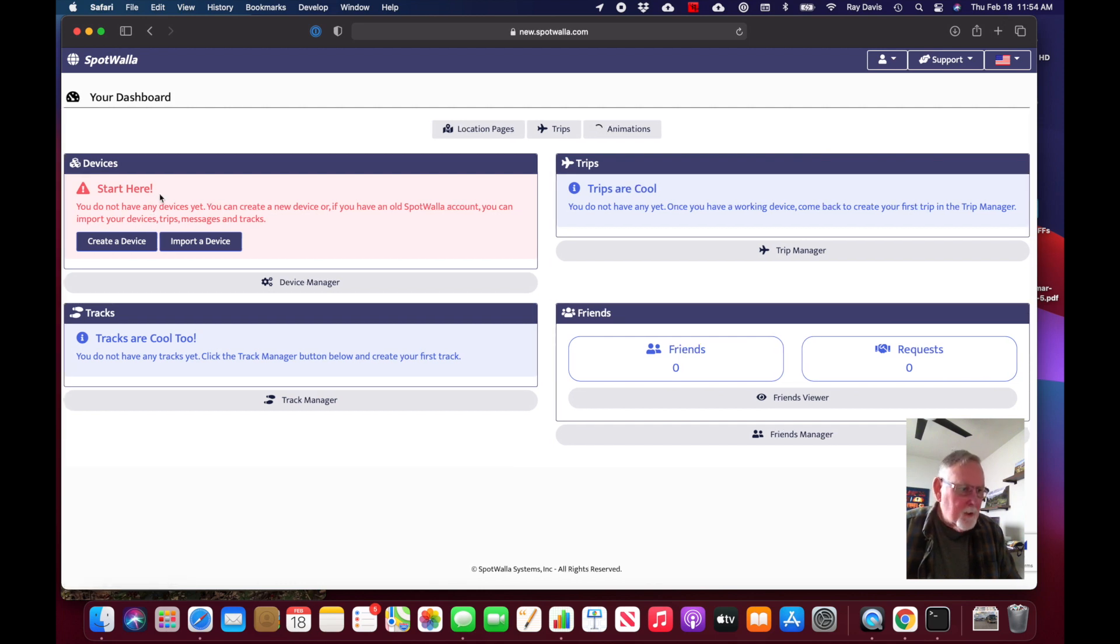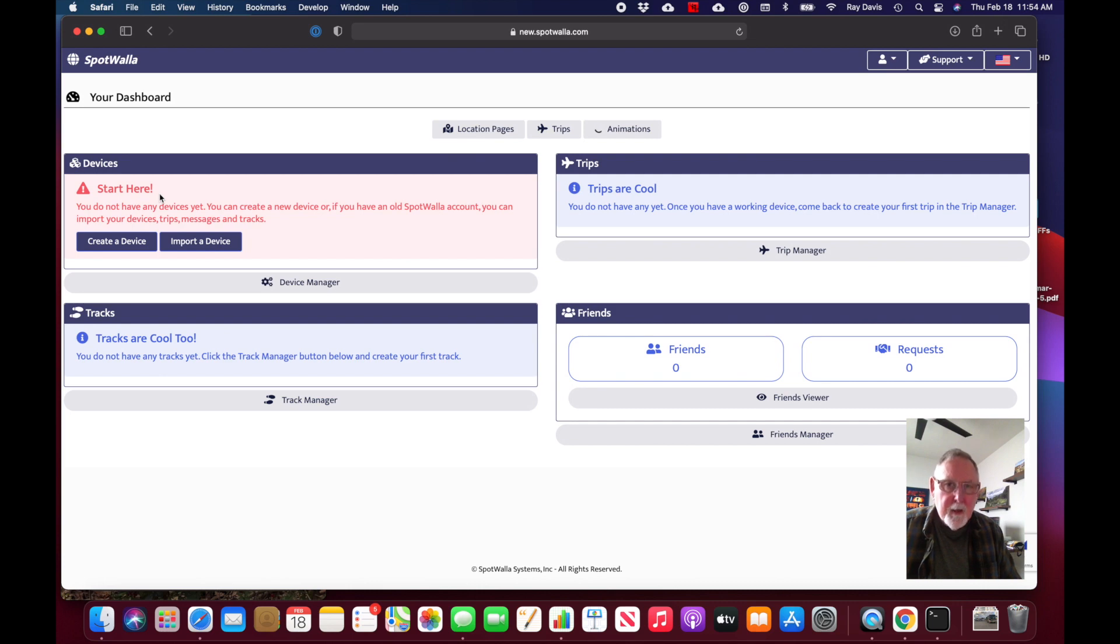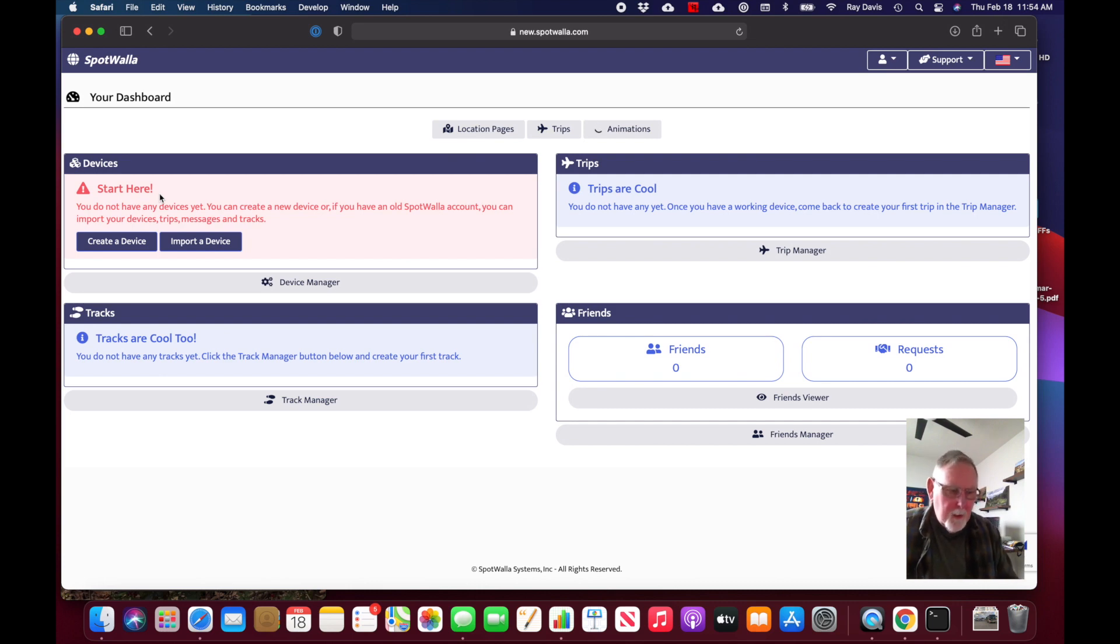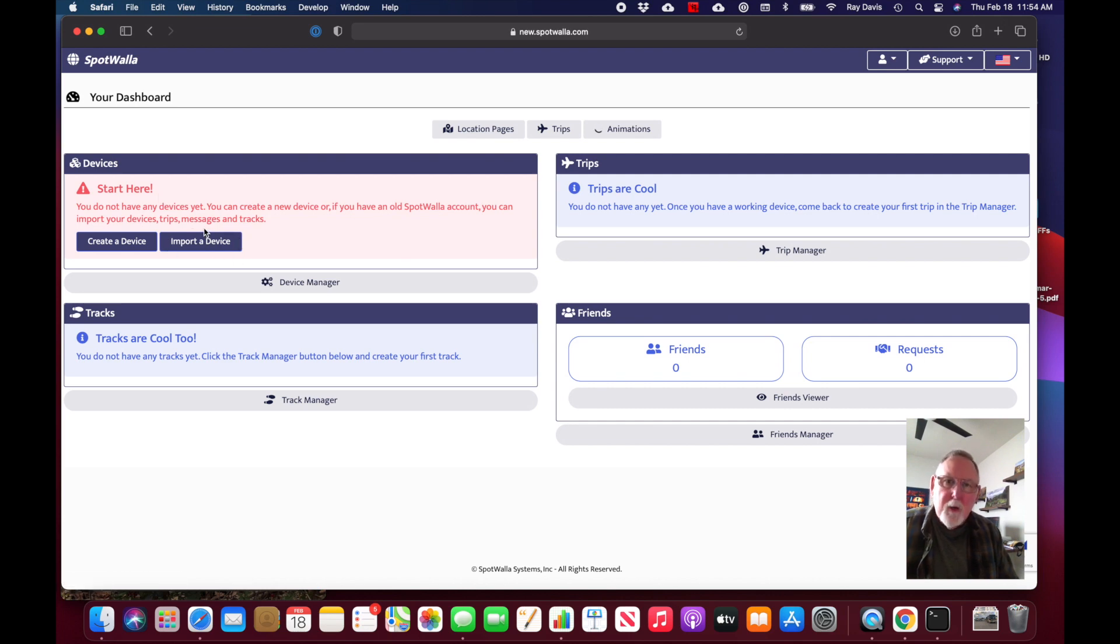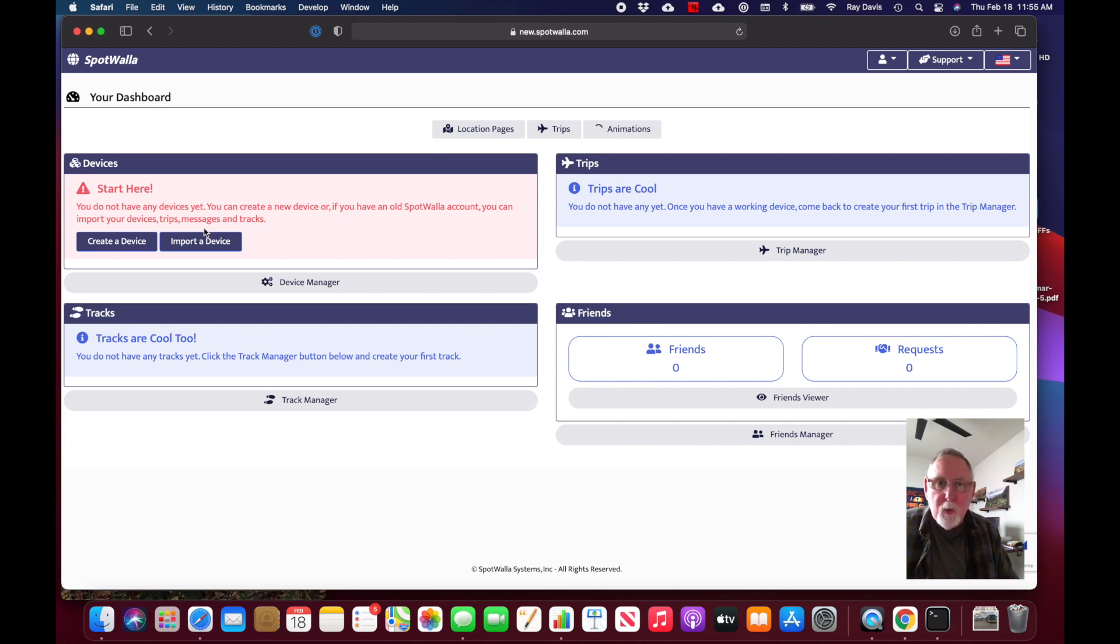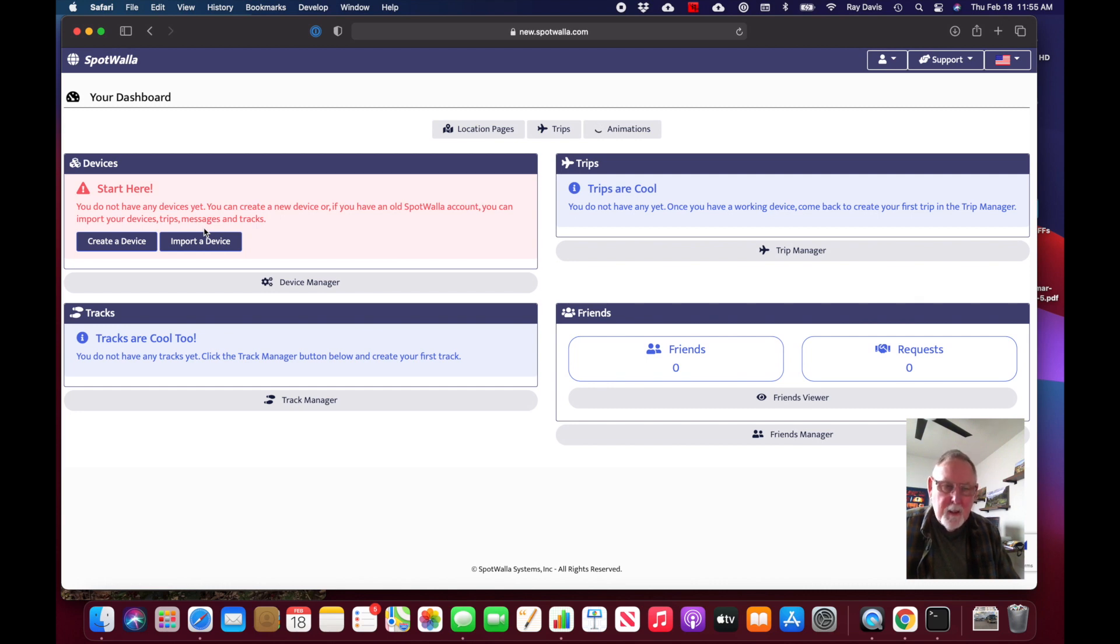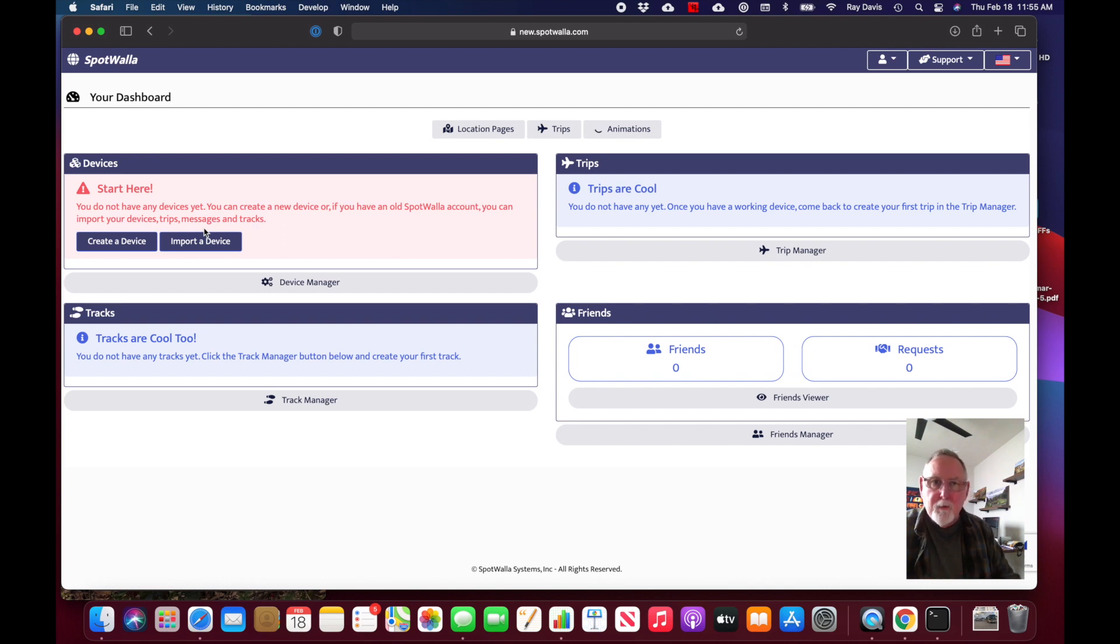When you log in, it takes you to the dashboard. You'll see this the first time you've logged in - there's an issue that says you don't have any devices configured yet. If you're an existing SpotWalla customer from the old site, you do have the option right here to import your previous device from the other site.